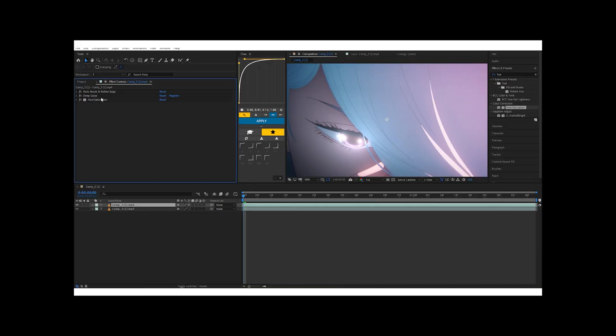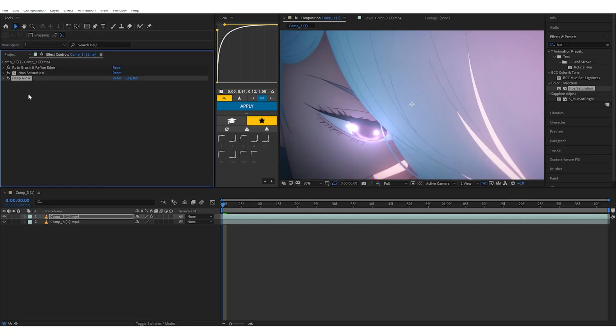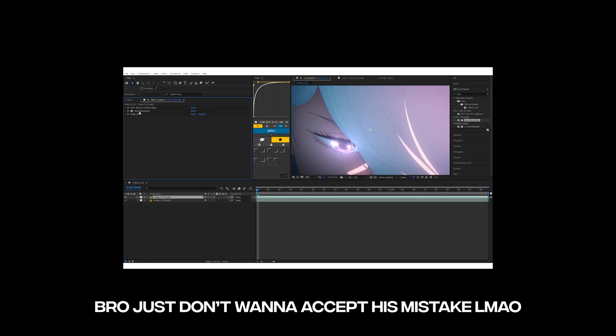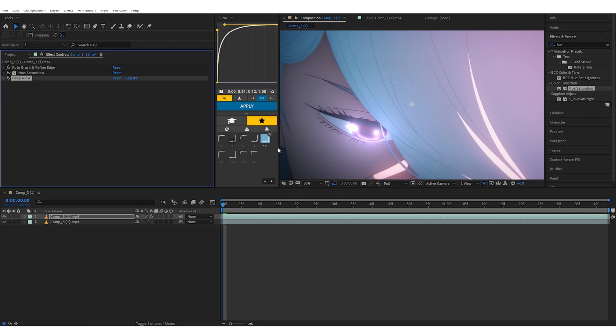And if it doesn't work like this, then we did a wrong step. And that is—there you go, man. First Roto Brush, then Hue/Saturation, then Deep Glow. Why did I add Hue/Saturation after Deep Glow? It's because I want to check if the glow is perfect. So that's why I add Hue/Saturation after Deep Glow. But you can then move it under the Deep Glow or above the Deep Glow.